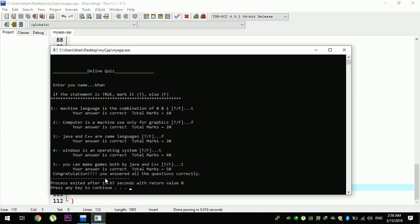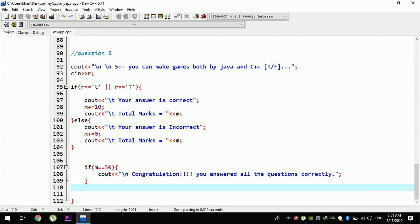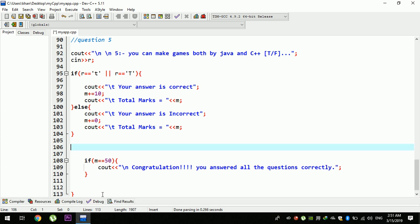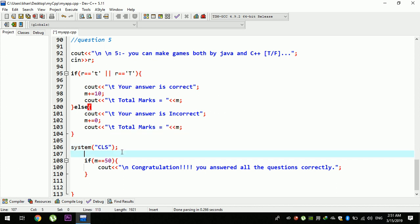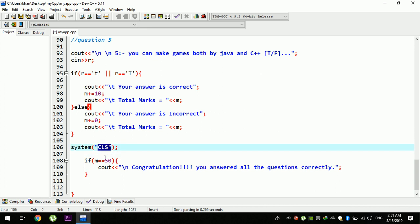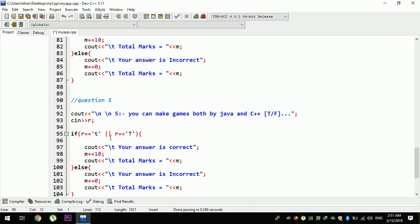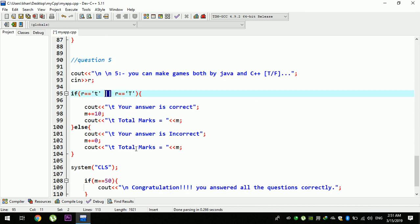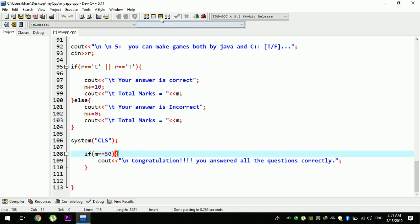Your answer is correct. Total marks 50. You answered all. The message is called the data. You can use the code. You can use the system to use the clear screen. You can use CLS. You can use the screen to clear it. You can use the new line with T and the new operator. You can use the new operator in the same way.